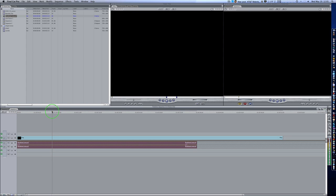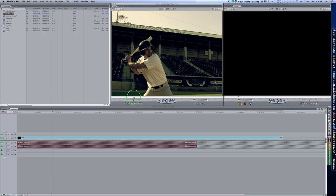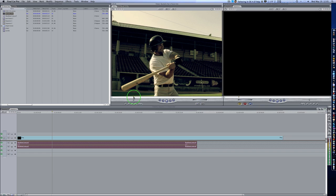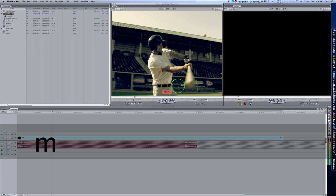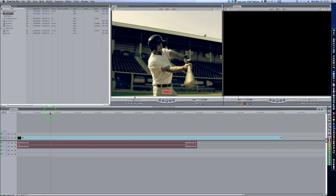We've got a baseball clip here. Let's say we want that beat to hit right when he strikes the ball. I'll find the frame that I want, which will be right there. And I'm going to hit the M key. As you can see, that puts a marker right there. Okay? So now I'm going to come down here in my timeline and find where I want, where that beat is. Right there. So I'm going to hit the M key.